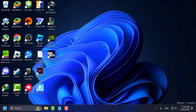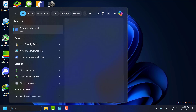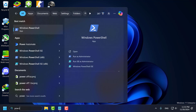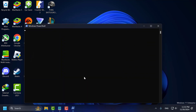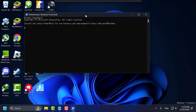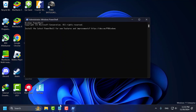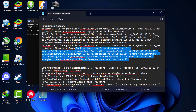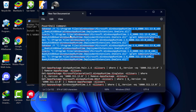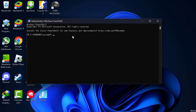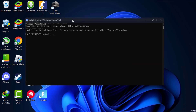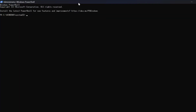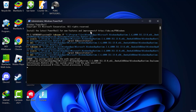Method 1: go to search and type PowerShell. Right-click on Windows PowerShell and select Run as Administrator, then select Yes. Now check my video description for the first command, just copy and paste it and press Enter.